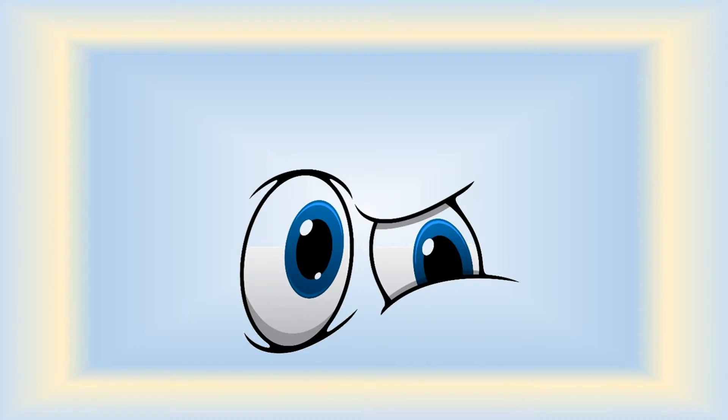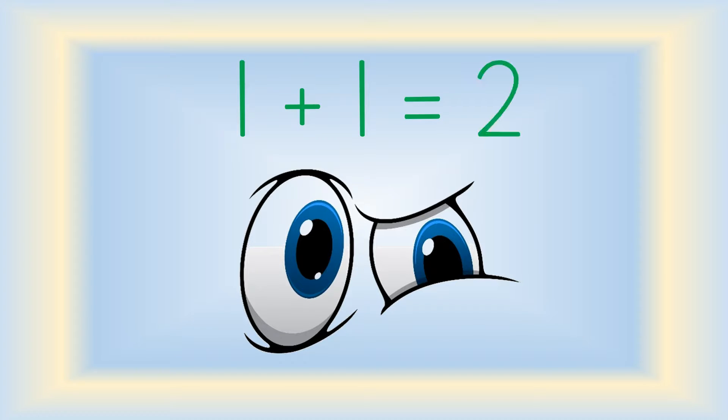Here are some eyes. What addition sentence could you create for this picture? Remember doubles. One plus one equals two. One eye plus one eye equals two eyes.